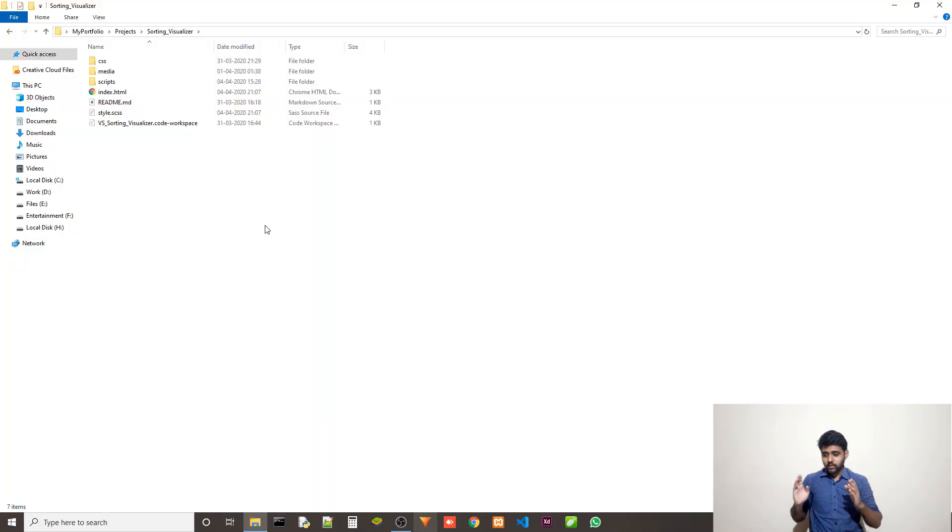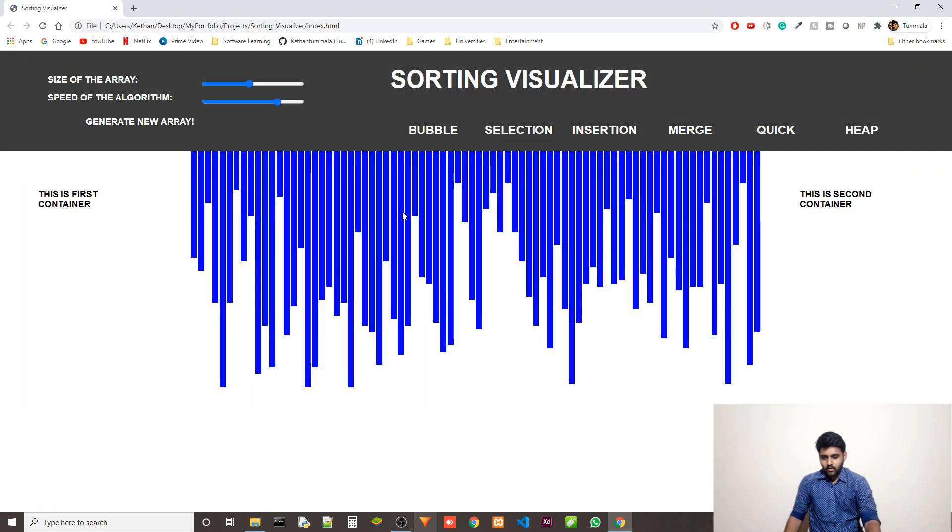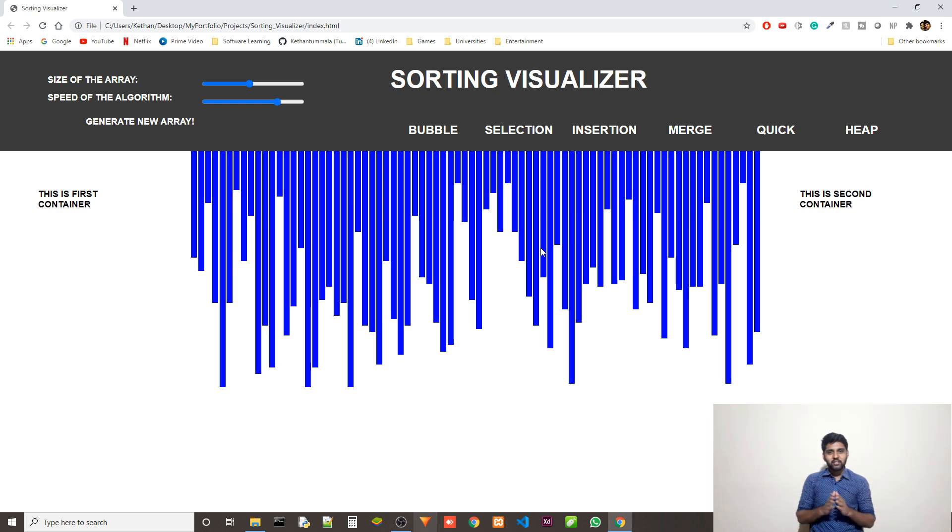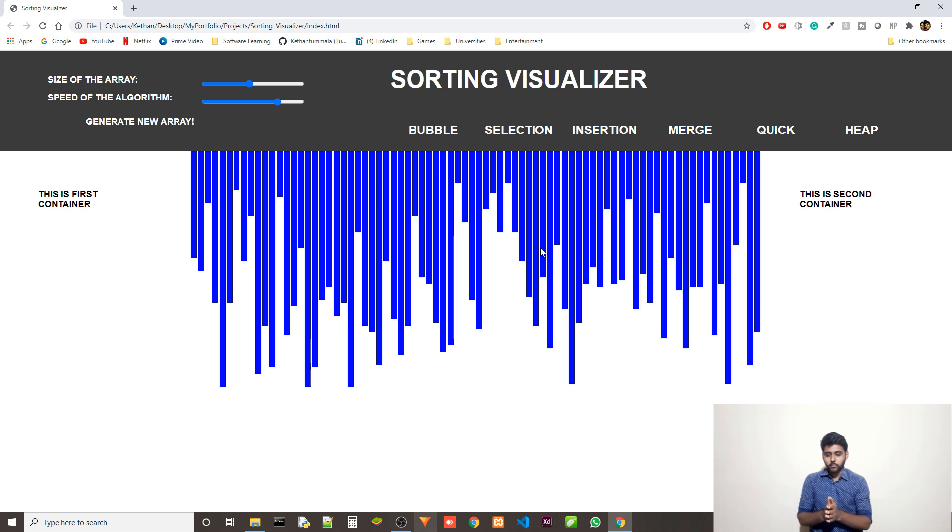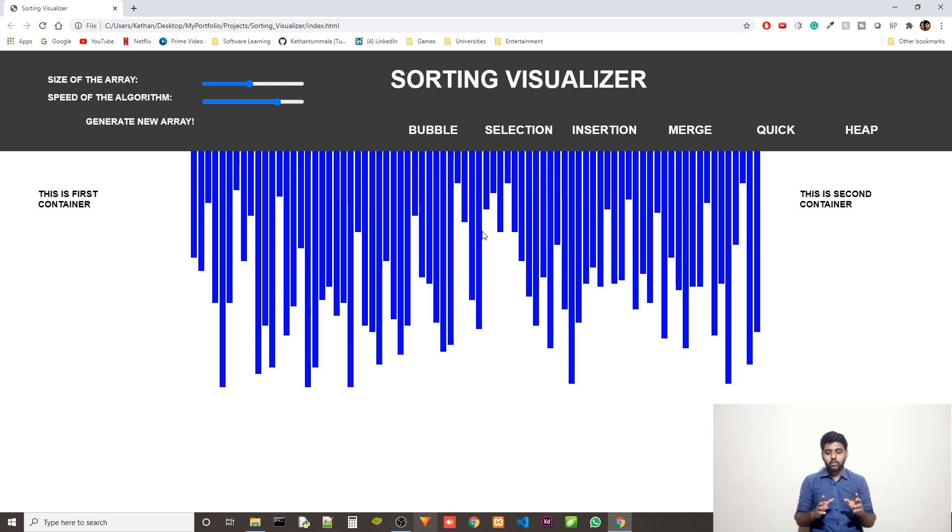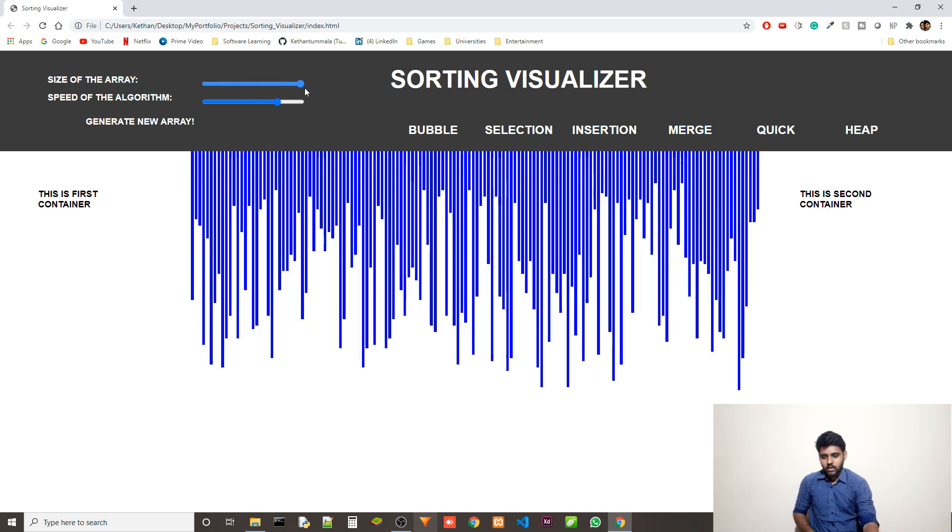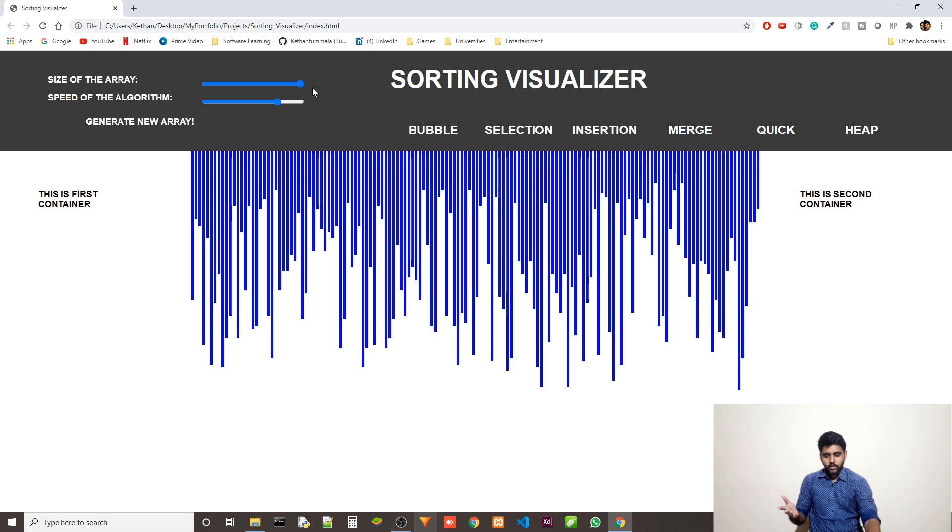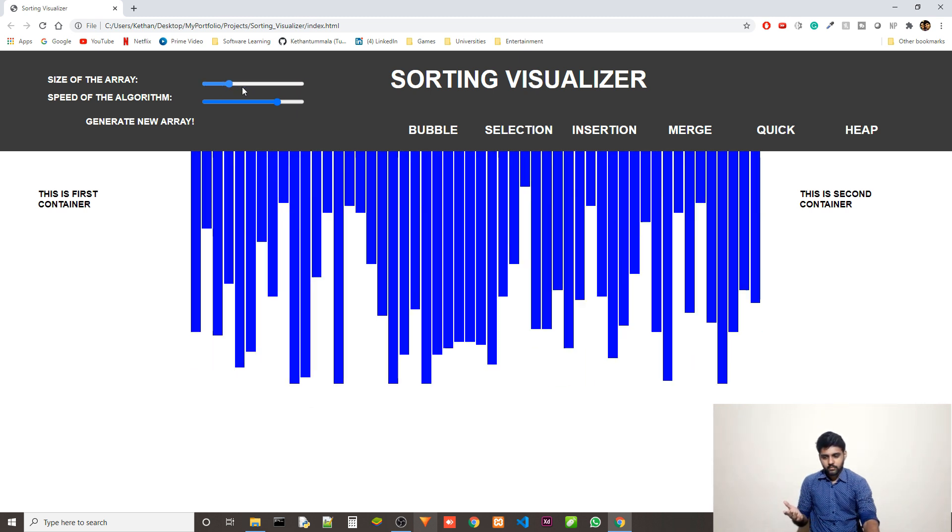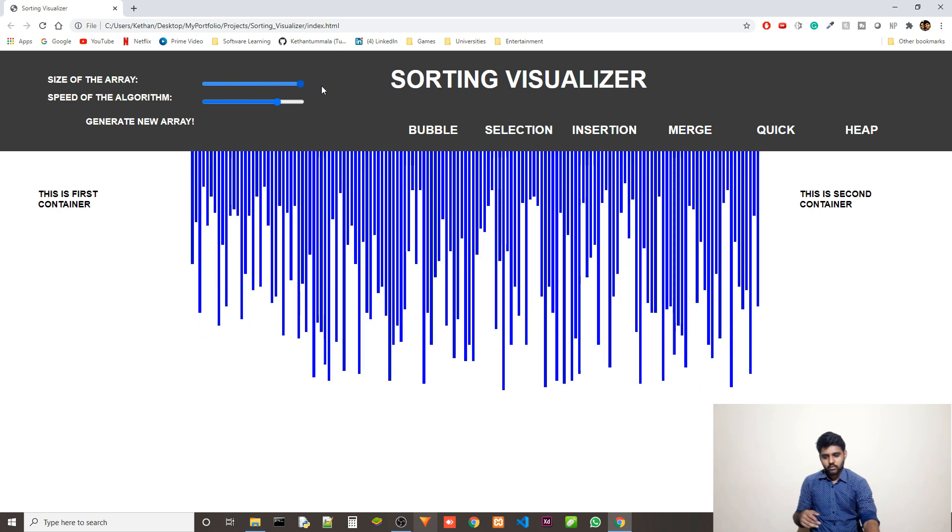So this is the sorting visualizer project folder. And if I just open up the index.html file, we get this. So this is my project and actually I feel really good looking back at it because I haven't opened it in a couple of weeks. So I'm actually proud of my work. We have a couple of controls. The size of the array, which if you change the size of the array here, you can see that we have more blocks. And then actually the width of the blocks also changes obviously.